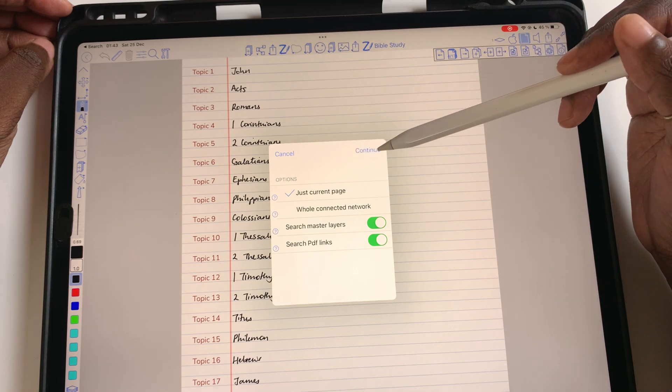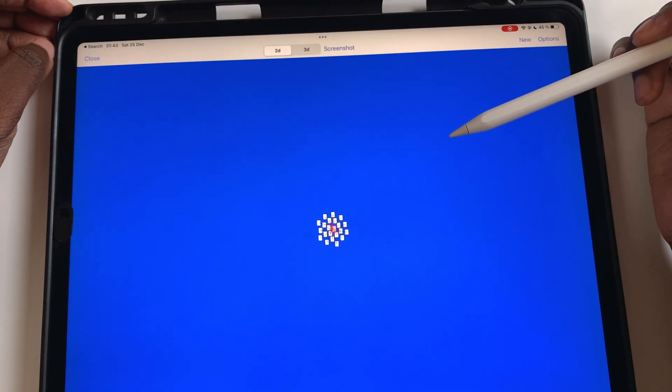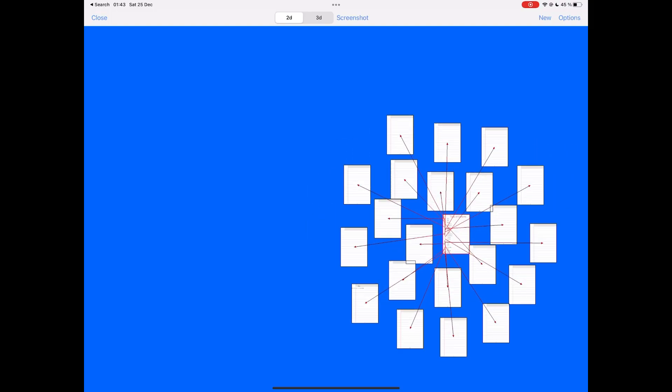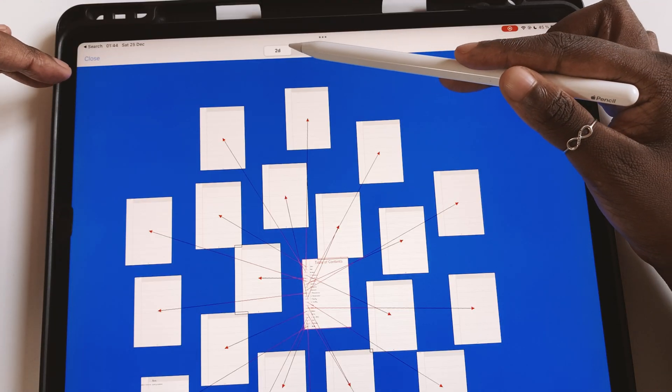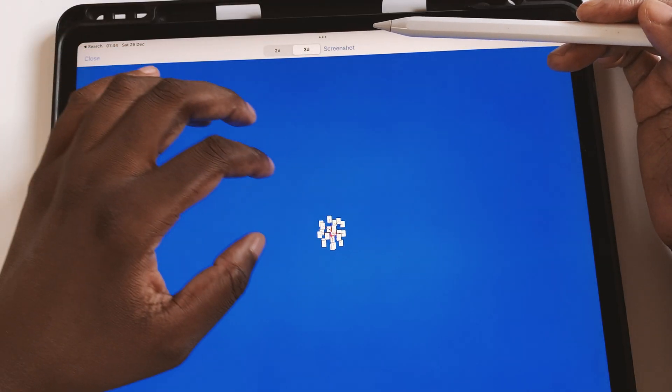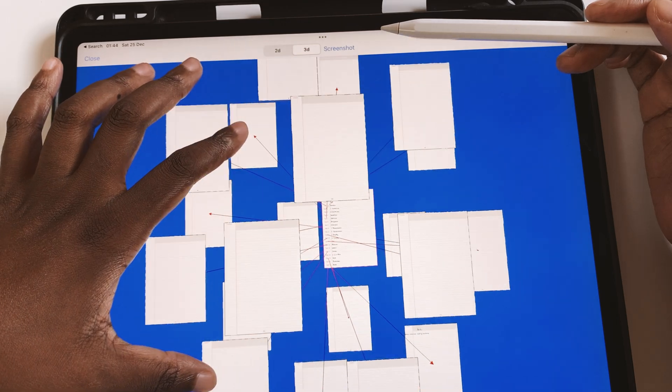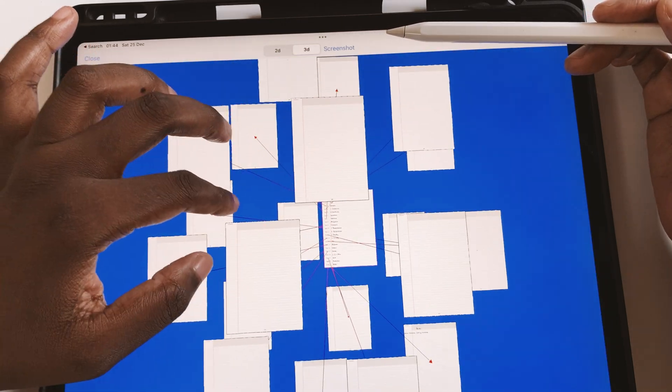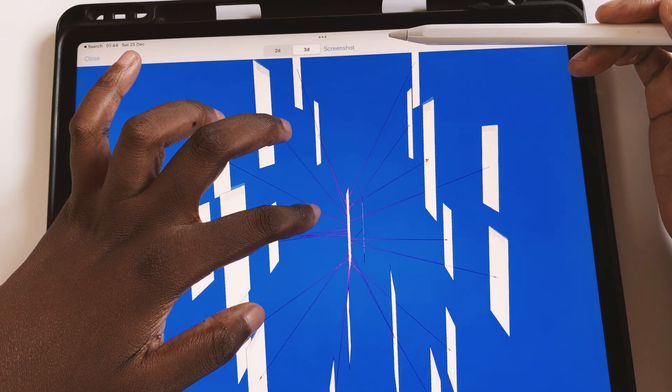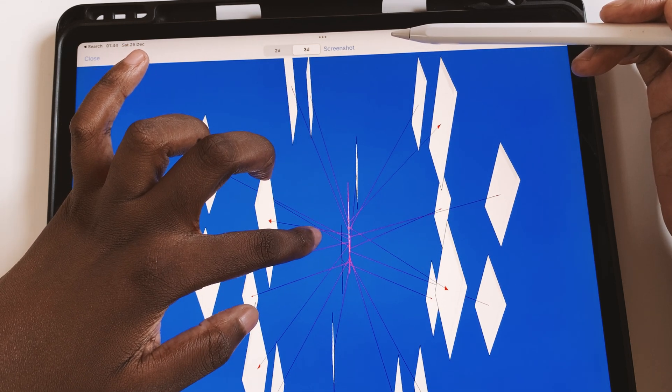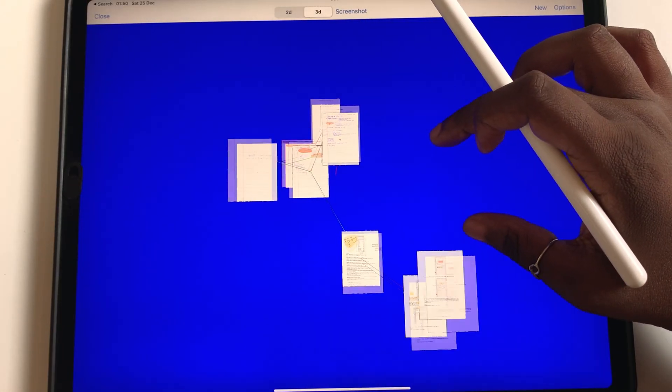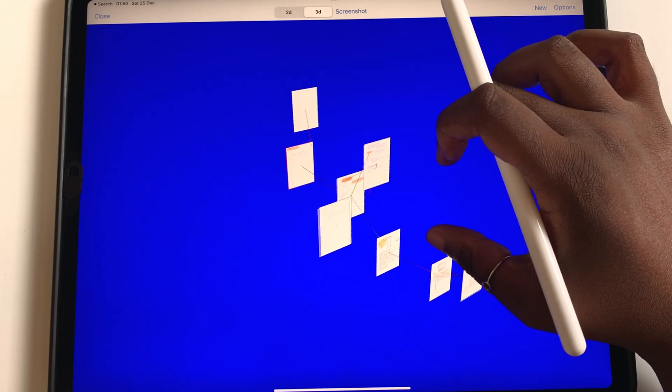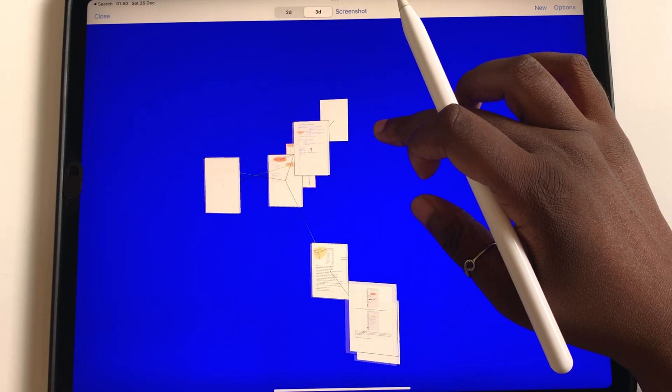You can use the page network in the application to visualize how everything comes together. The page network can be 2D or 3D. The page network connects all the hyperlinks and sub-pages in your notes.